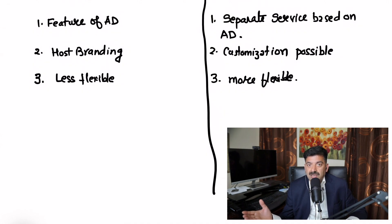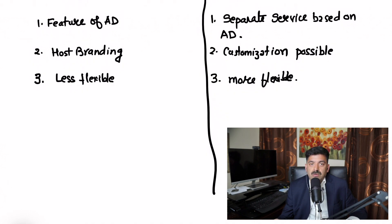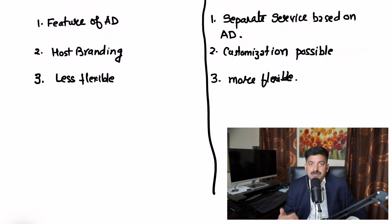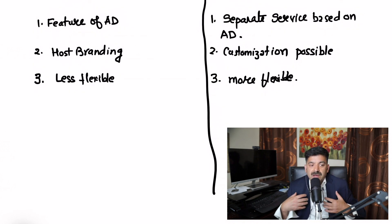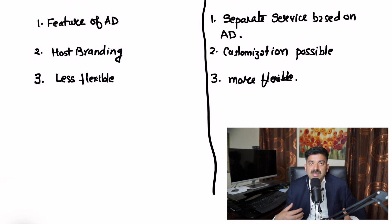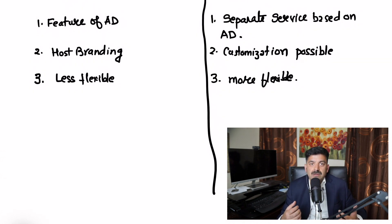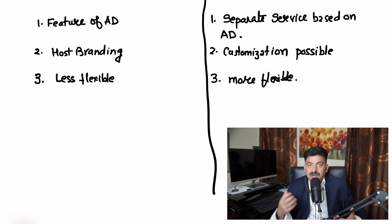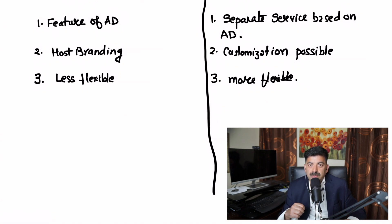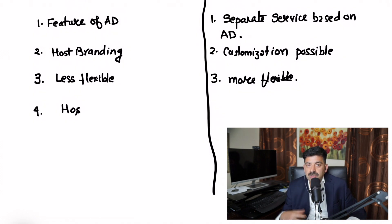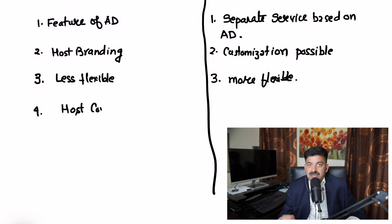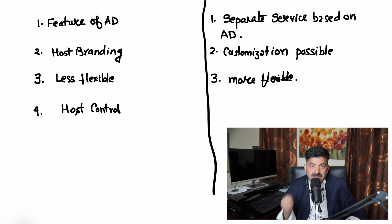The fourth difference is who controls the security. In Business to Business, the host is managing the security. If I'm running the company and inviting my partners, I am in charge of security. I'm controlling which applications these users can access and whether this user should exist in Active Directory.